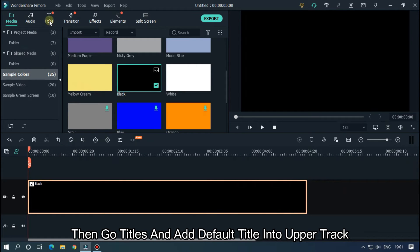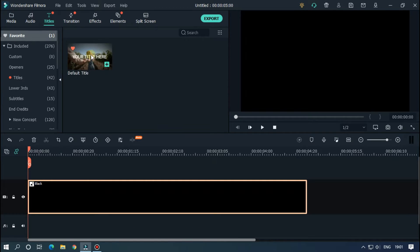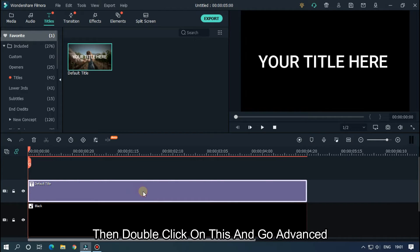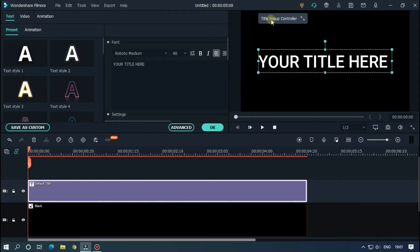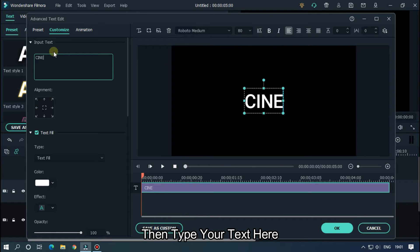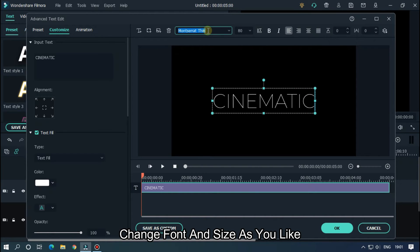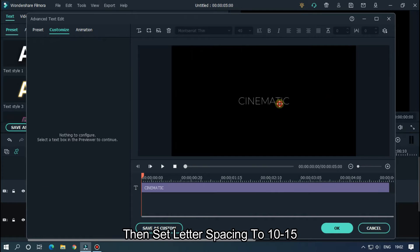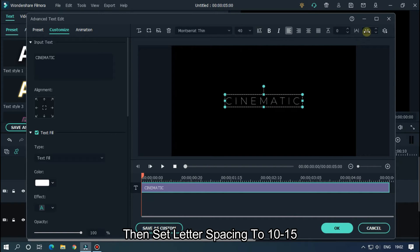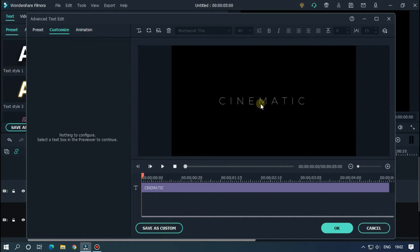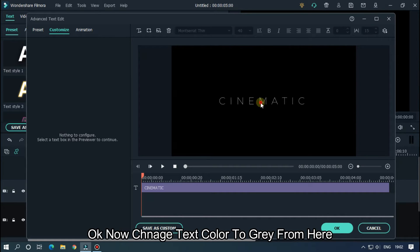Then go to Titles and add the default title into the upper track. Then double-click on it, go to Advanced, and type your text. Change the font and size as you like, then set letter spacing to 10 to 15.